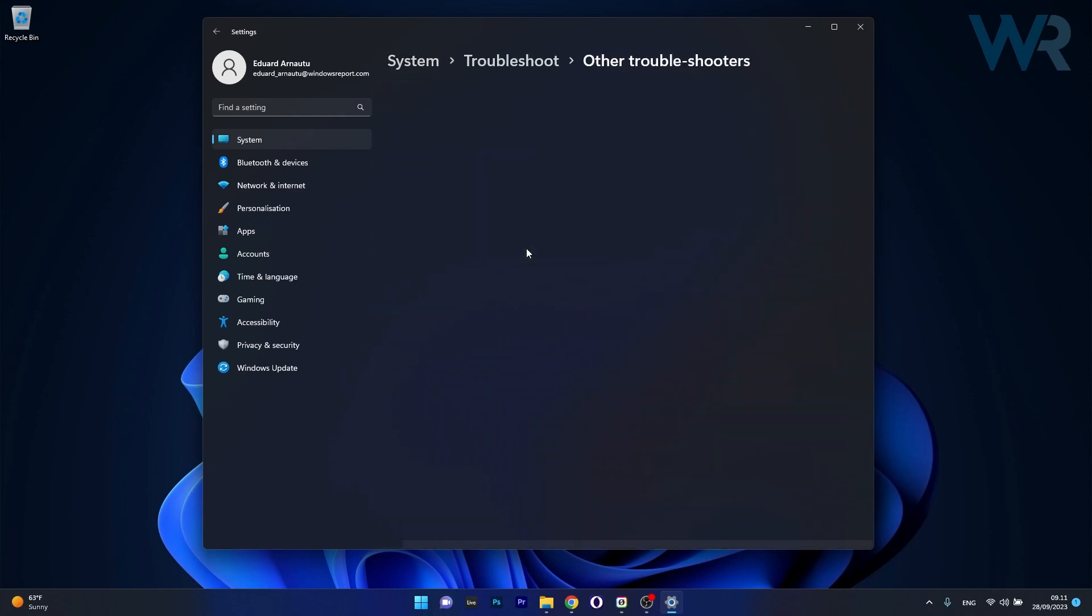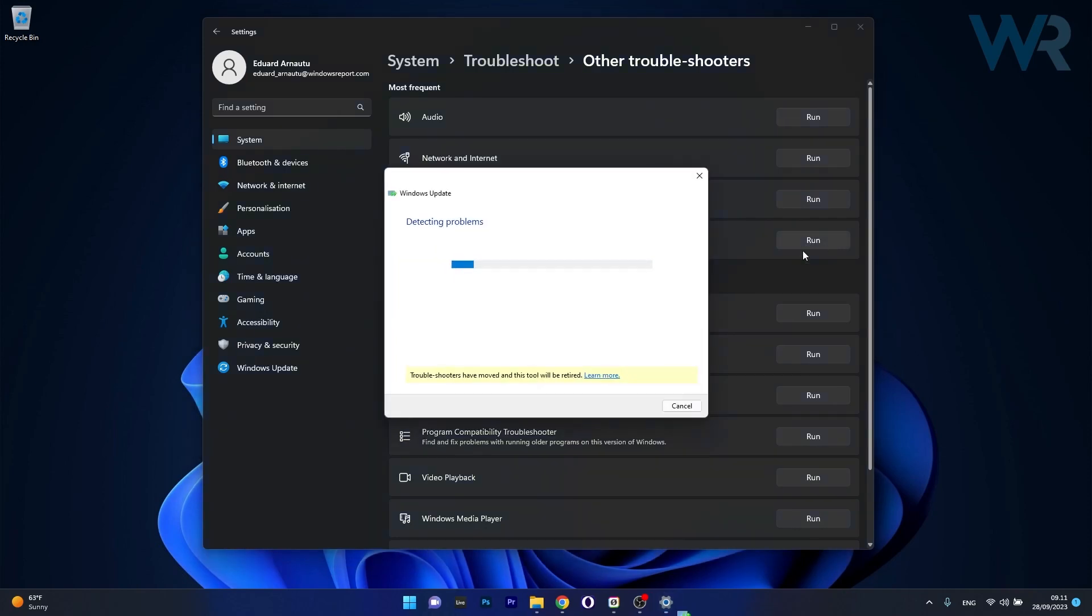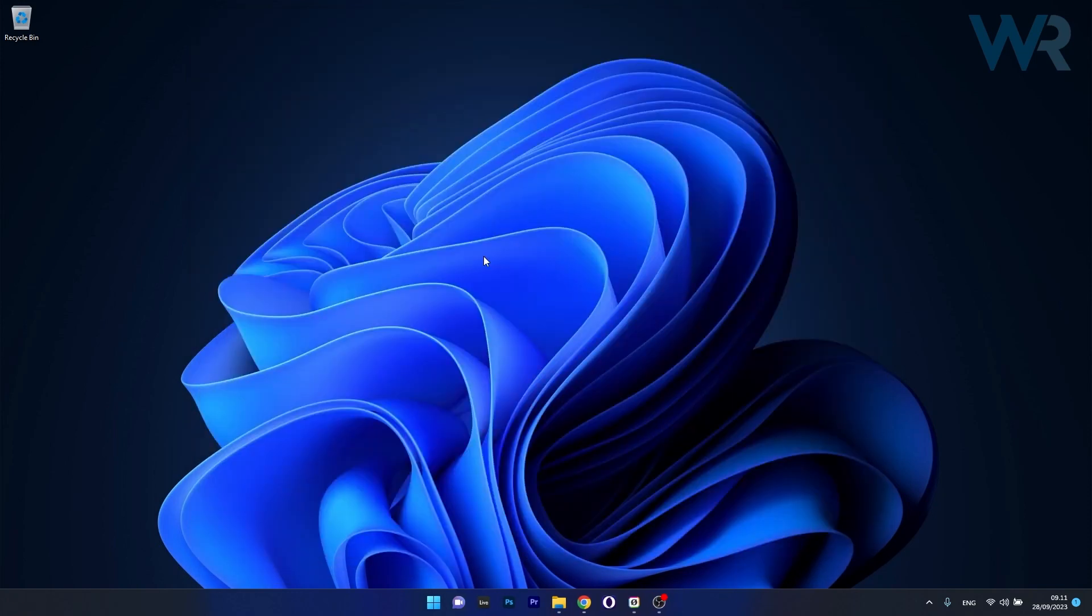Now click on other troubleshooters and the last thing you have to do here is click on the run button next to Windows Update. Windows will now detect any issues and fix them as soon as possible. Then you can restart your computer and check if the problem still persists.